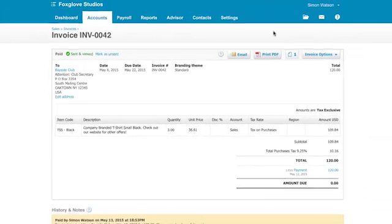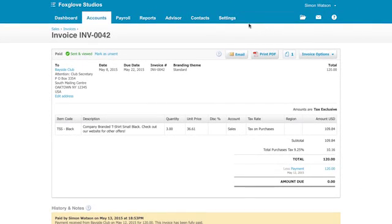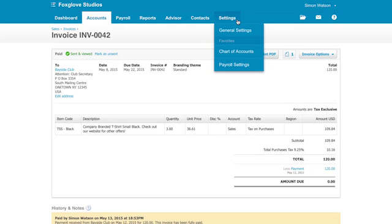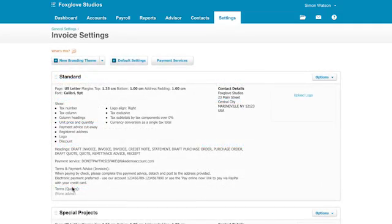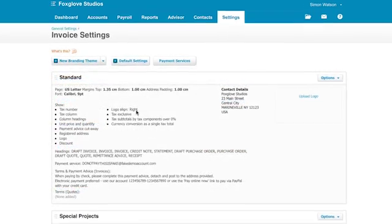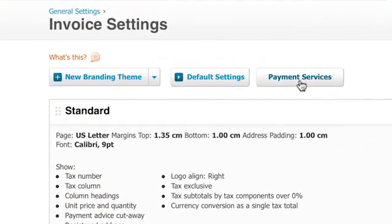Let's get a little more advanced. You can customize the look and feel of your invoices in the invoice settings. Here you can add those pay now buttons, choose great designs from the templates list, and add custom logos and colors. You can create as many different templates as you need.